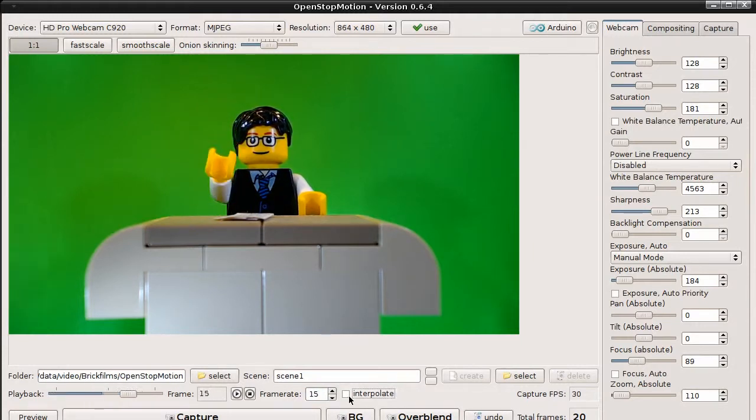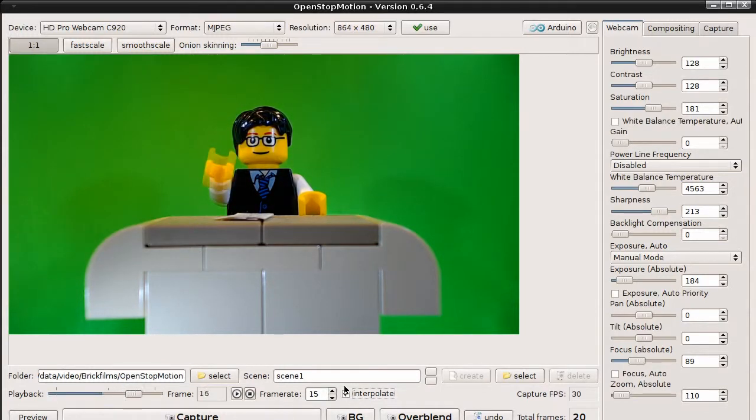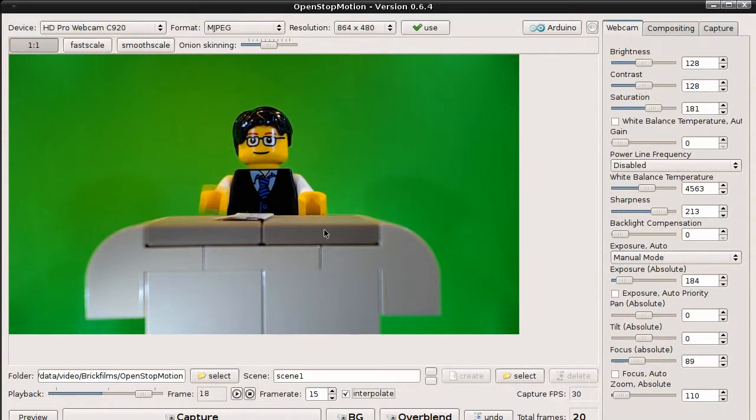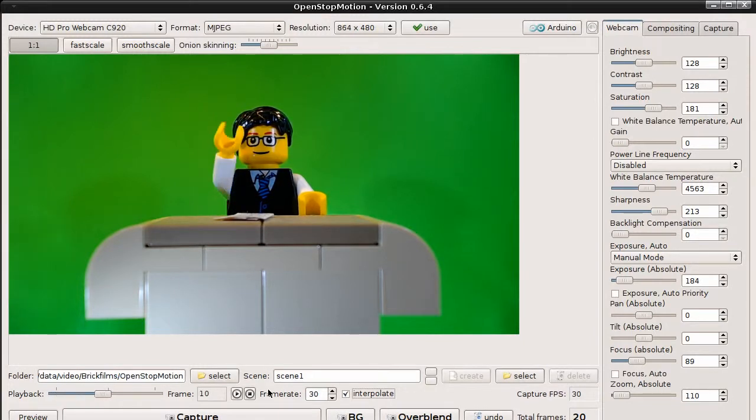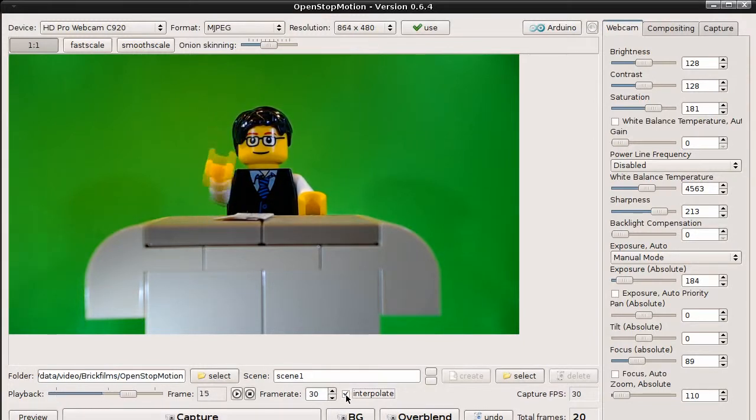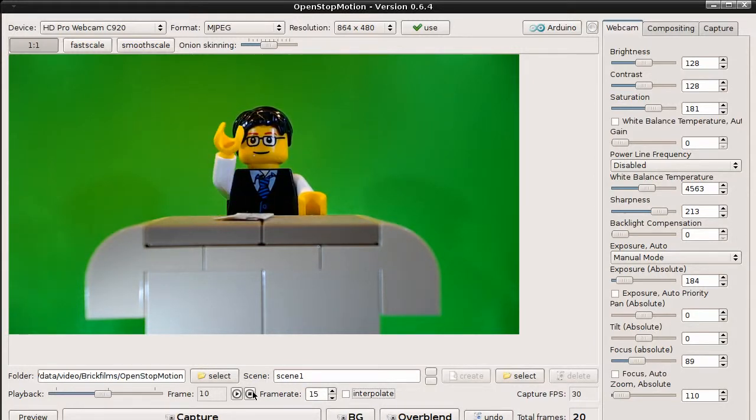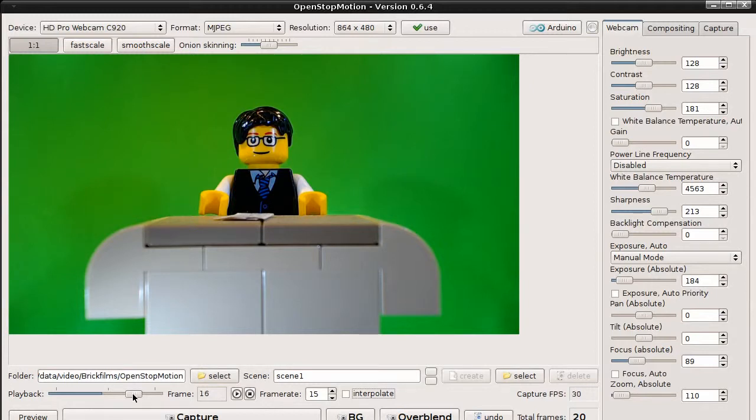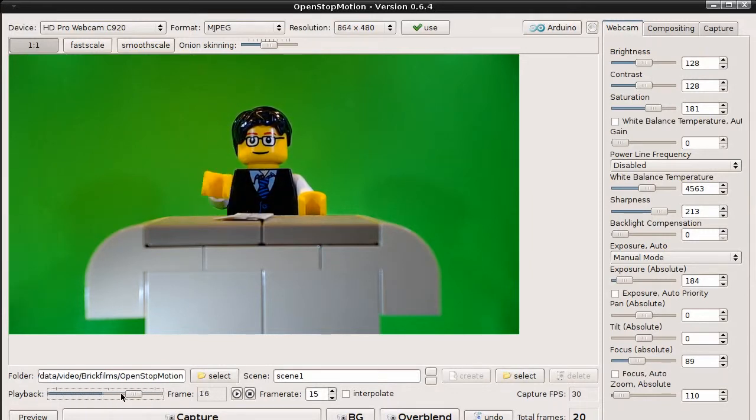You can also interpolate the frames in playback. Now you can see frames in between. You can also animate manually by dragging the slider forwards and backwards, which is also very useful during the capturing.